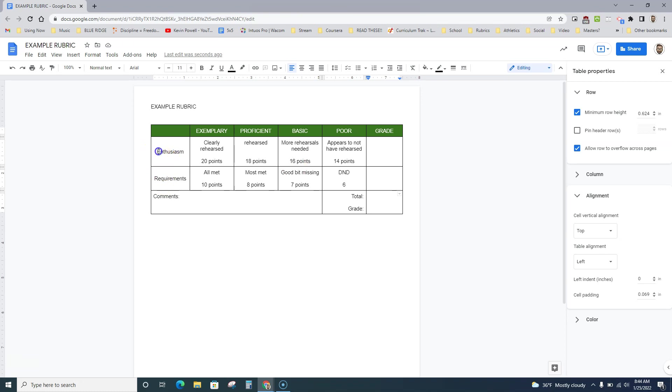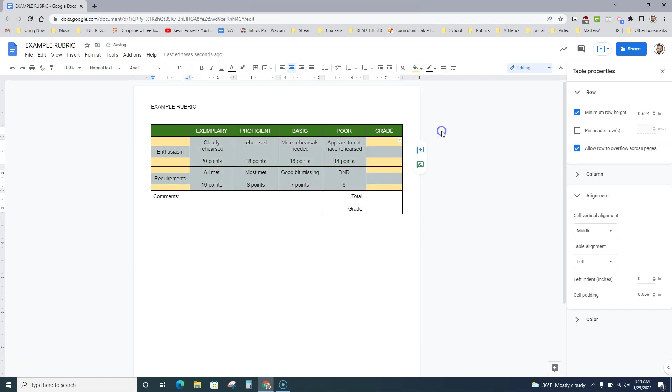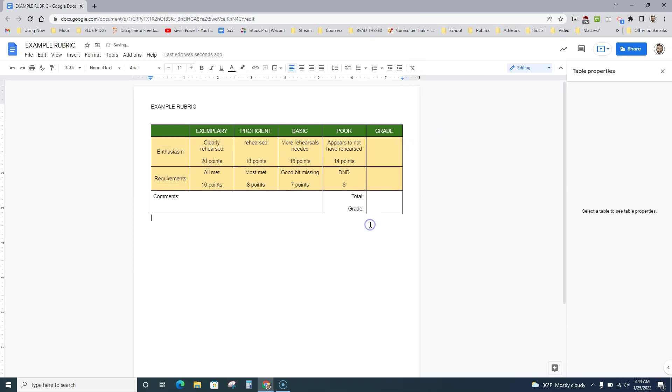You can do other things too. Sometimes I like to come in here and make sure these cells are a different color, just so it gives it a little bit of pop there.